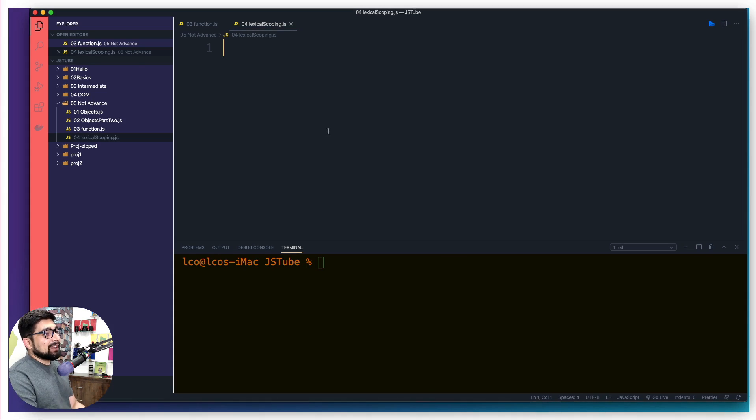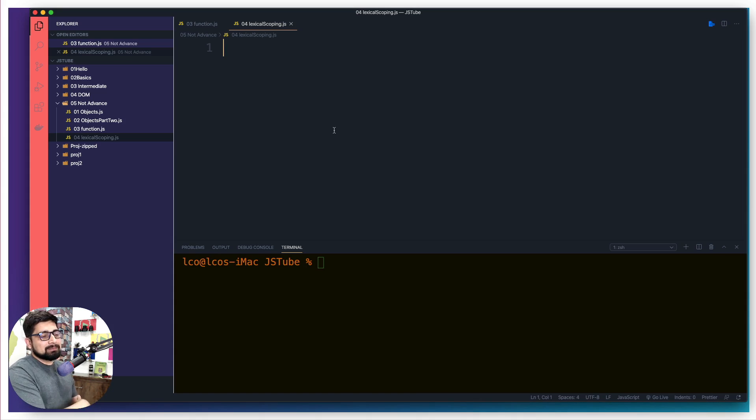Okay, let's go ahead and see how lexical scoping works, giving you the very classic example.